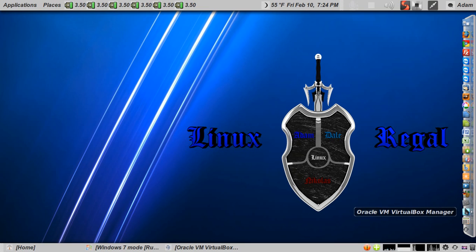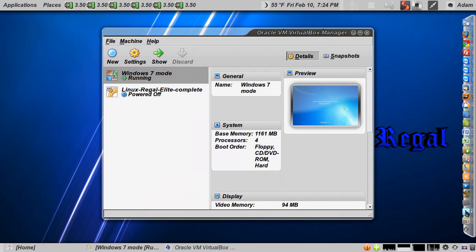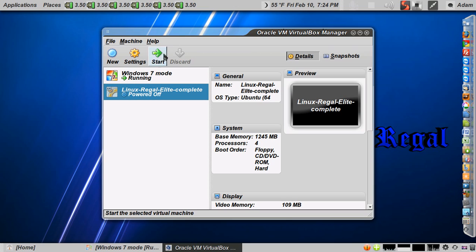Remember it's an icon called Oracle VM VirtualBox. Click start, choose the OS, hit start.